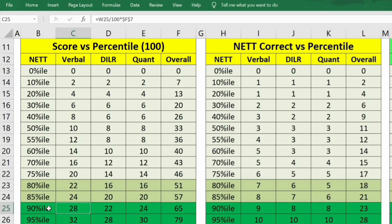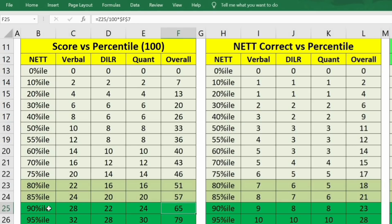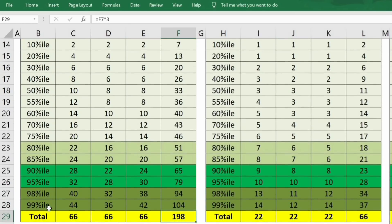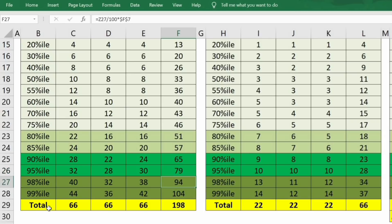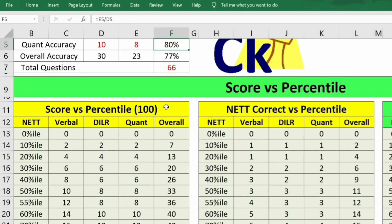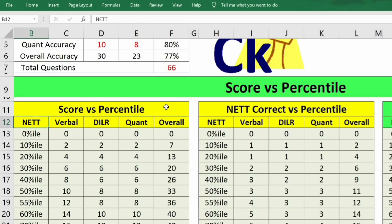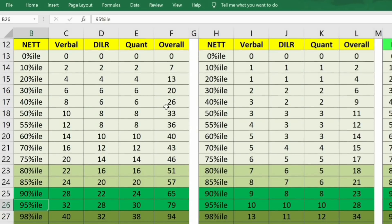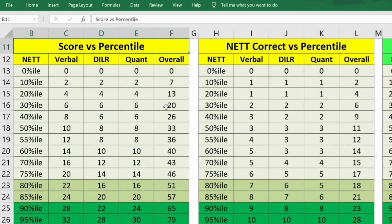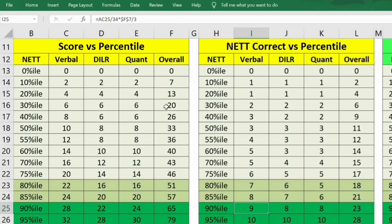Let's say 90 percentile is your target. So for a student whose target is 90 percentile: that would be 28 marks, 22 marks, 24 marks — a total of 65 marks out of a 180-mark paper — which is roughly 90 percentile, around 33% of total marks. This table is formed on the basis of last year's papers; I've taken the average of the last two to three years' cutoffs and raw scaled scores. That is the first table: score versus percentile. The second table is net correct.